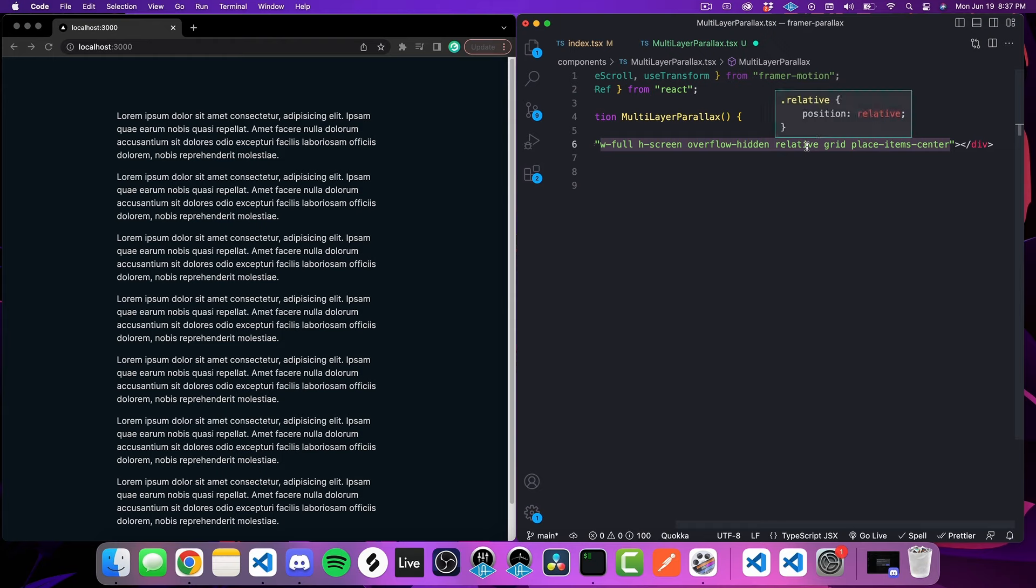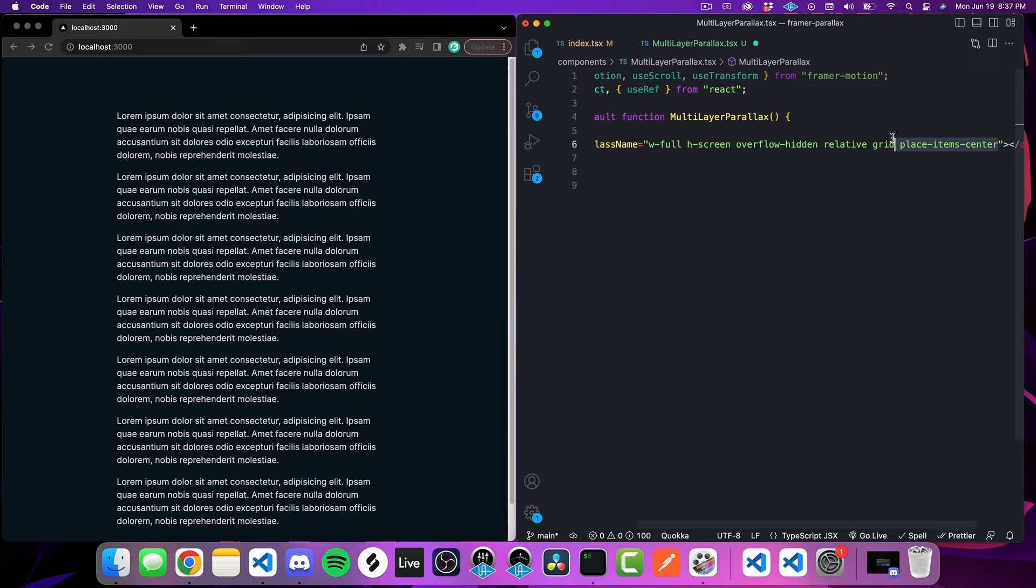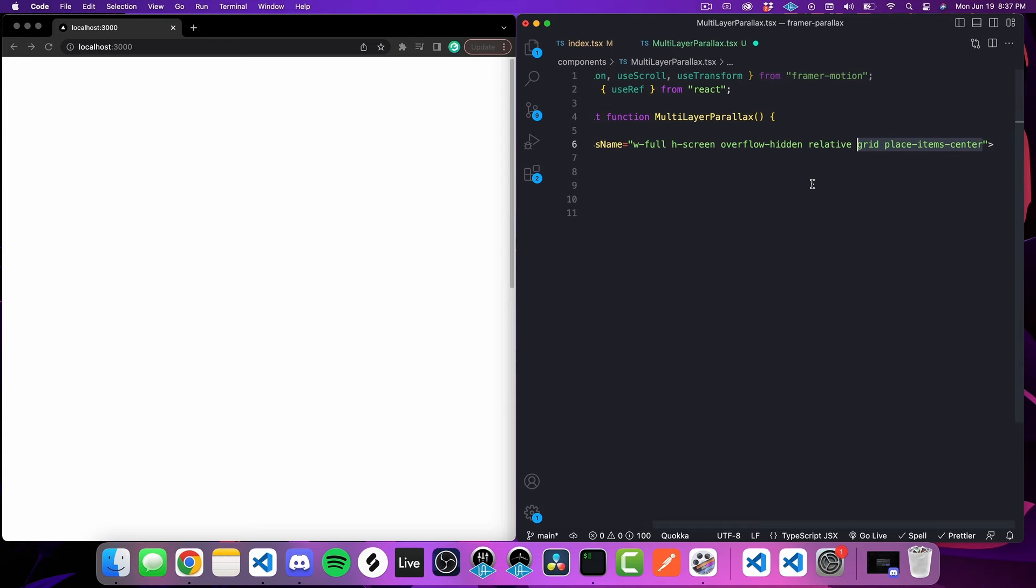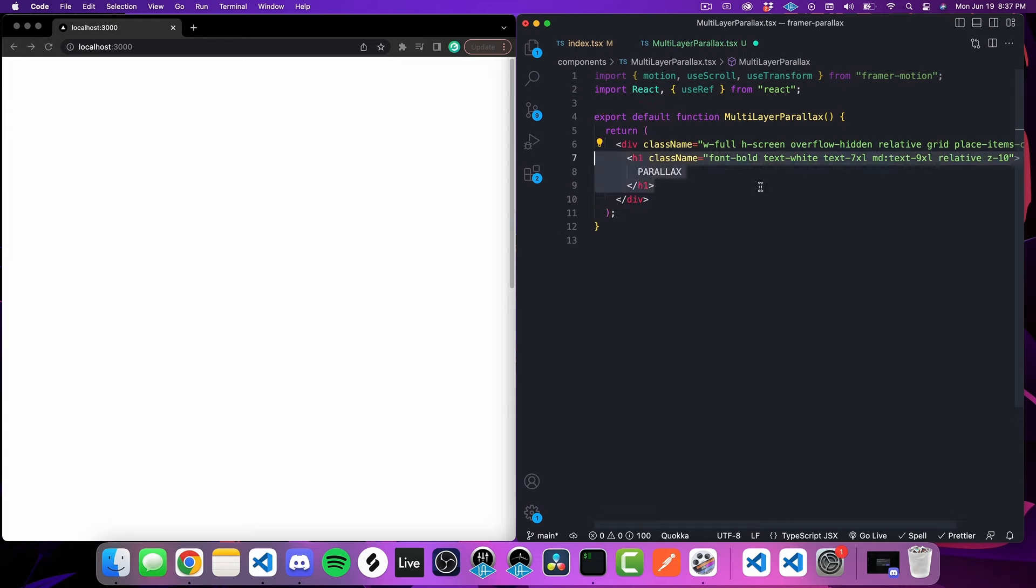All that I'm doing is I'm setting this to the size of the screen, so starting with width full height screen. I guess the more important part here is this position relative. The reason that we have this is we're going to have our images absolutely positioned within this element, so we need this so that they set to the element and not the screen. Other than that, we're really just doing grid with the place item center so that we can add this text to the center because the text is not going to be absolutely positioned.